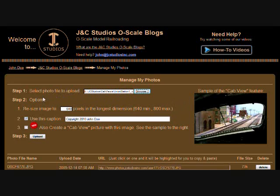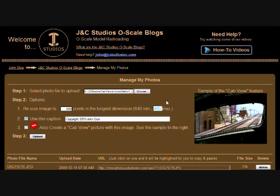You can upload photos that are directly from your camera without resizing them first. The JNC Studios site will resize them automatically for you. The default resize factor is 640 pixels, but you can change that to be as large as 800. You can also write a caption up to 80 characters for the bottom of your photo.